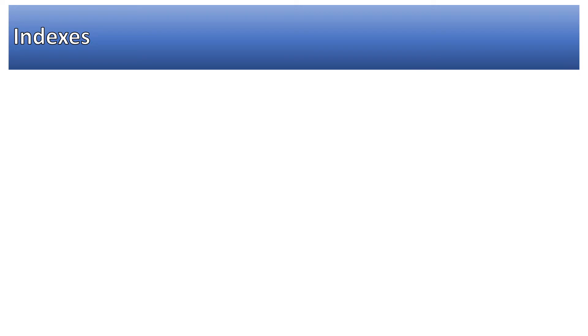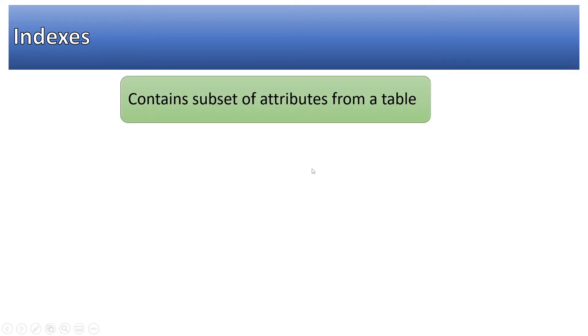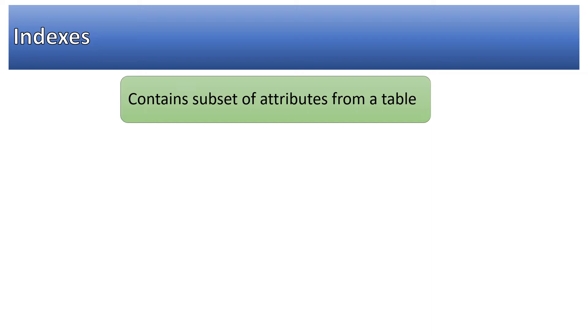Indexes are an integral part of any database. They contain a subset of attributes from a table. For example, if a database table about users has a hundred fields, indexes may have less than that - it could have two, three, or ninety fields.